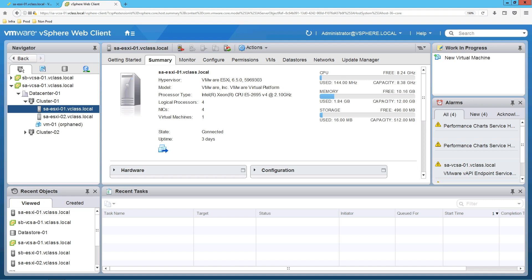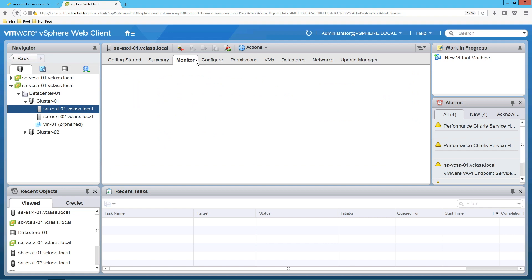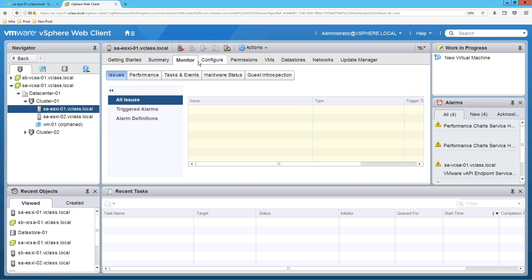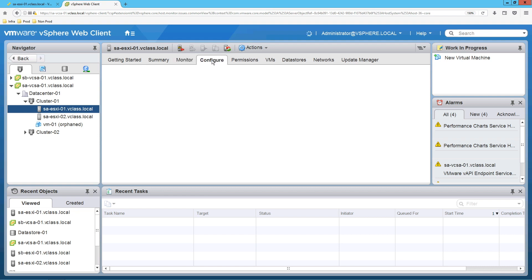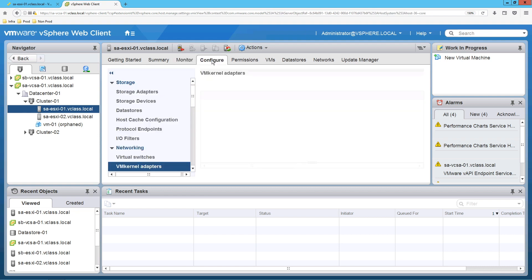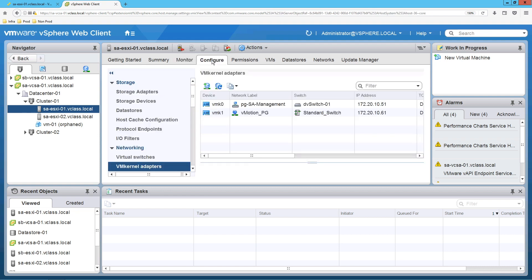In ESXi host if you go, you have many options like summary, monitor, configure, permissions, virtual machines, data stores, networks and update manager.